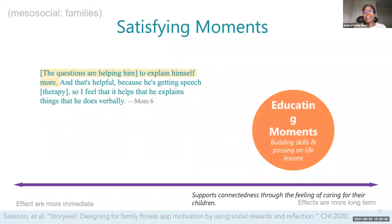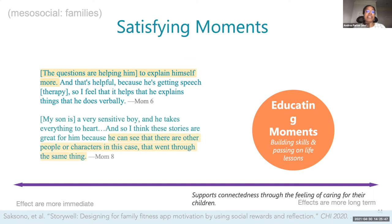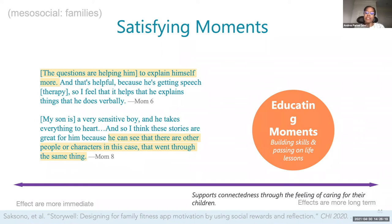Caregivers also valued the educating moments that StoryWell provided — experiences with the app that helped them build skills in their children and pass on life lessons. One mom described appreciating how the storybooks helped her son build his language skills, while another mom valued that the app helped her sensitive child see that he is not alone in going through life challenges. These educating moments provide a satisfaction that is more long-term, helping to build up children's character and literacy skills in ways that can benefit them into the future.